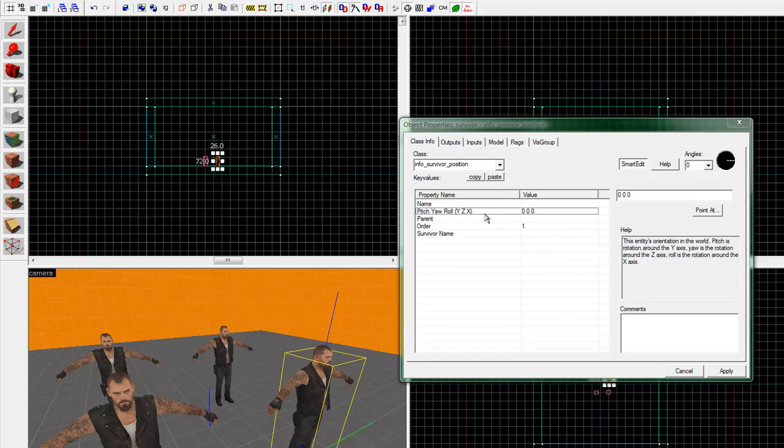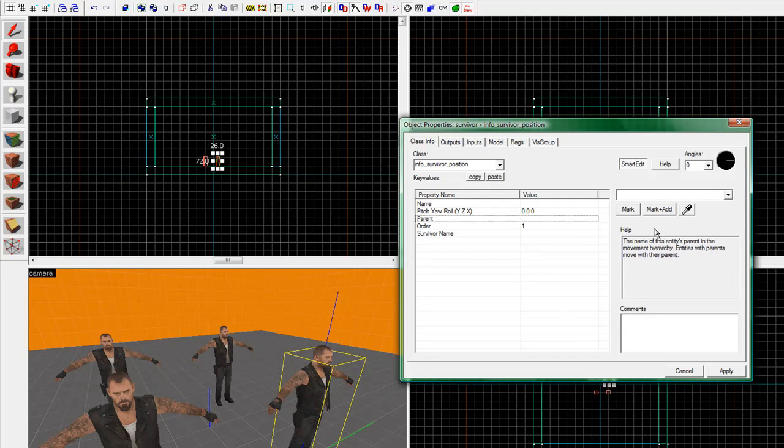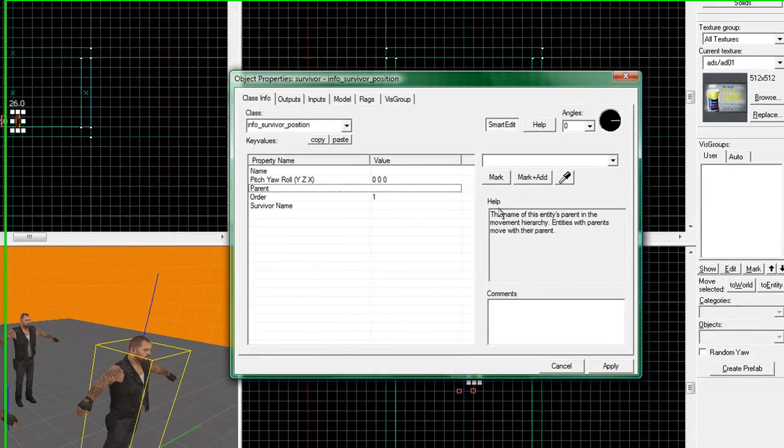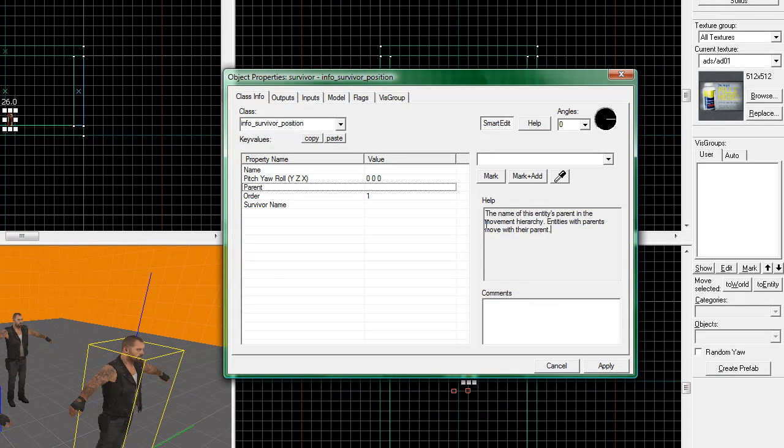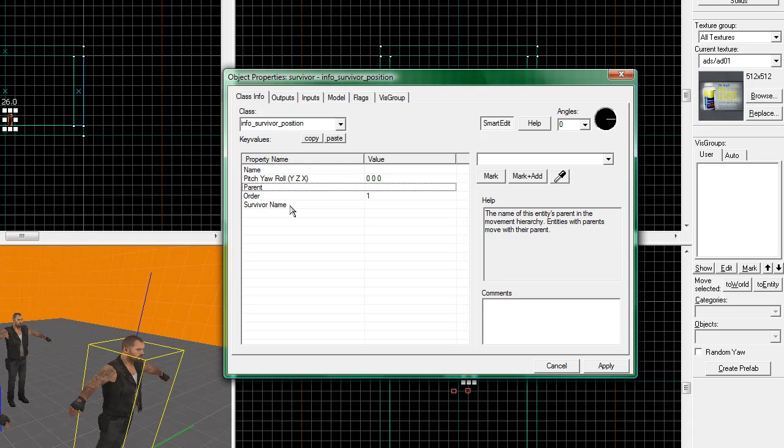Pitch, yaw, roll, that's its rotation in the world. Parent, and also in the help thing down here, it'll help you a lot figure out what you need to do. Parent is basically it ties it to something, so if that moves, it moves, and sometimes vice versa. Order, we're not going to worry about that.